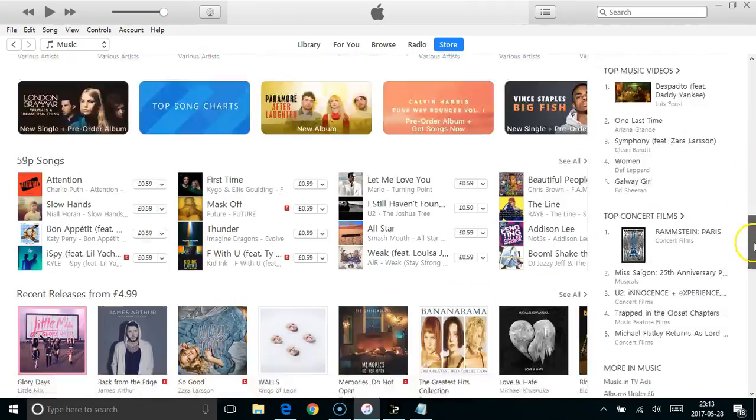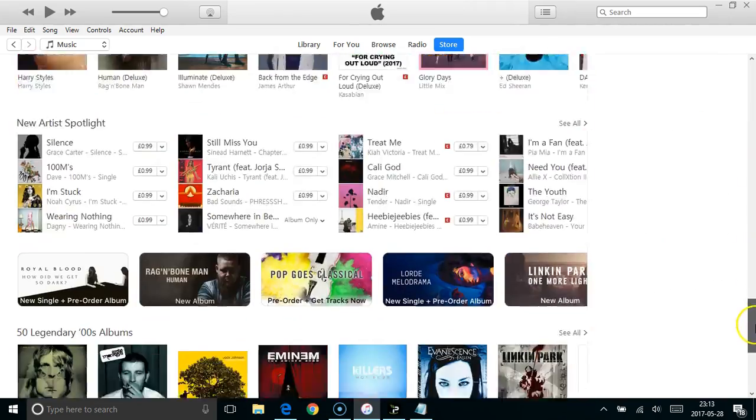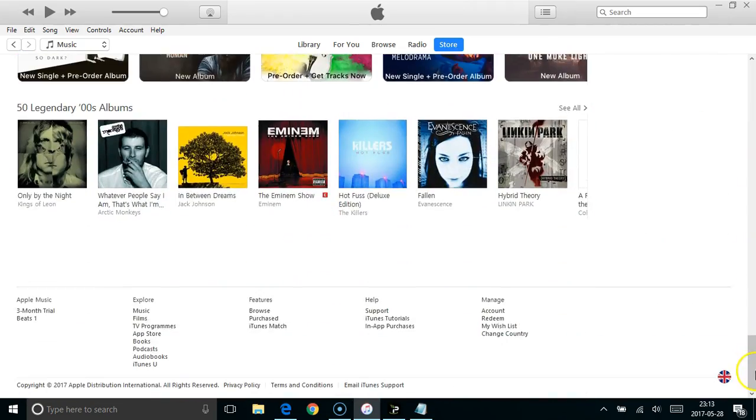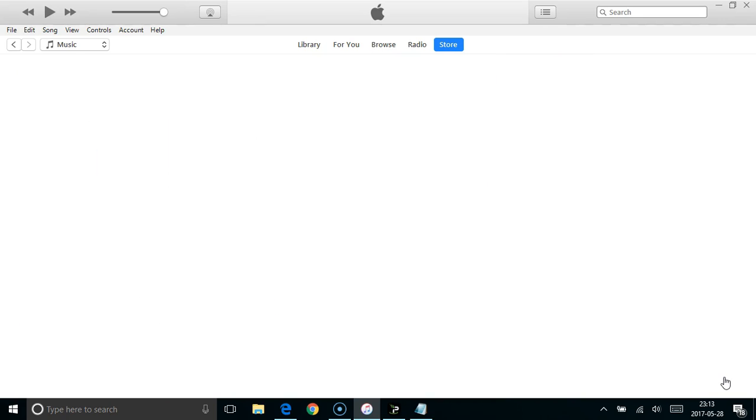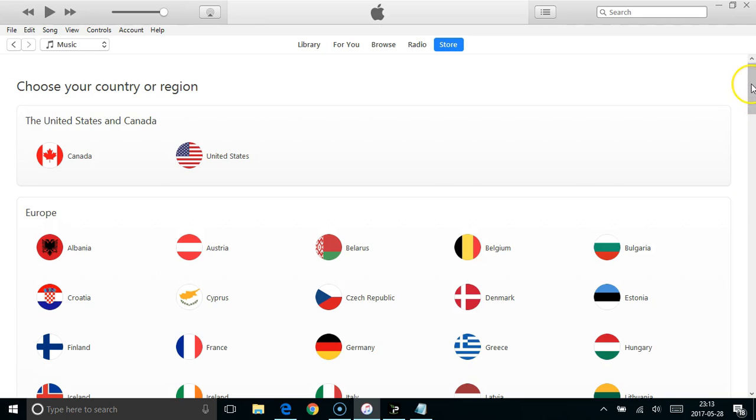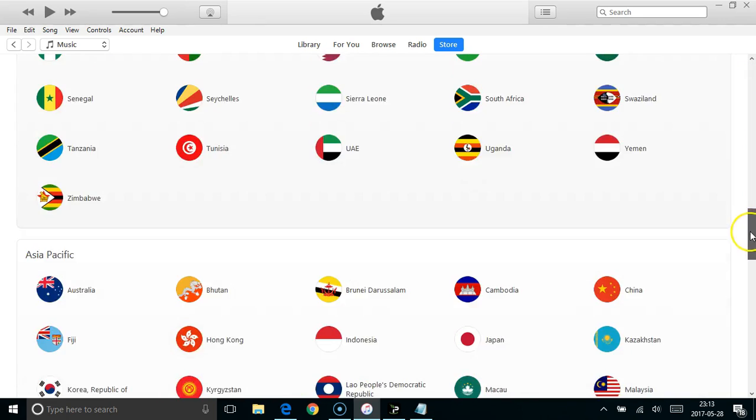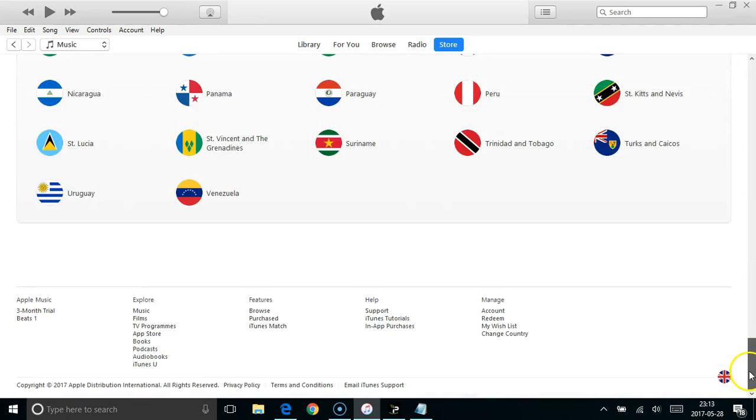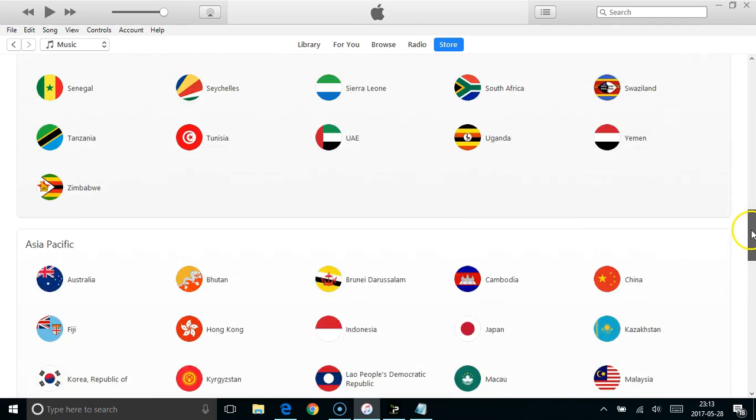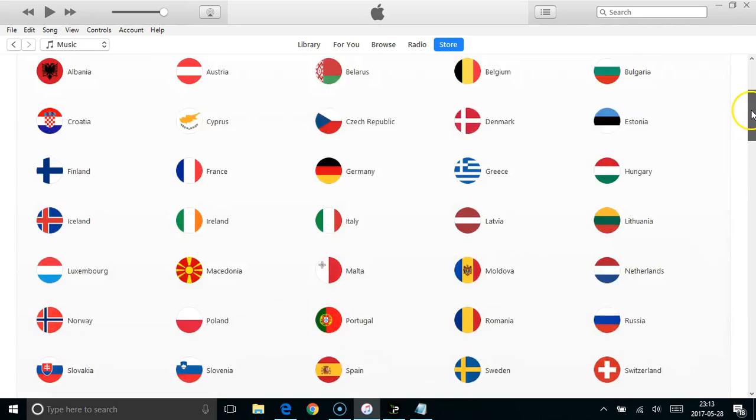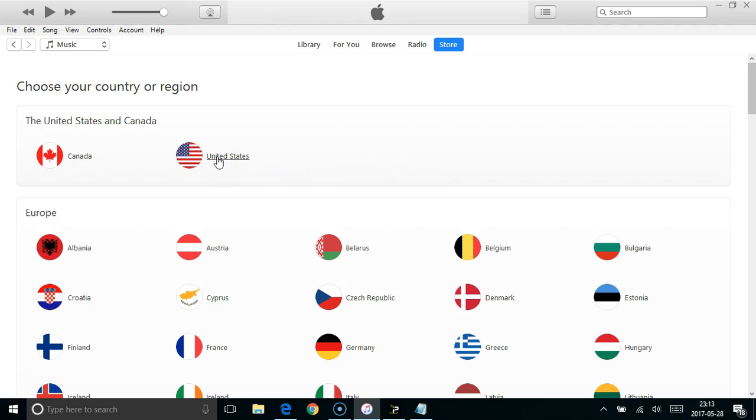Back in iTunes, scroll down to the very bottom and in the bottom right there's this flag icon. Just click on that and that brings up this full list of every country that there's an iTunes store for. You can choose any of those countries to create your account. For this example I'm going to create a US account, so I just click on United States.